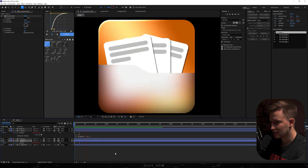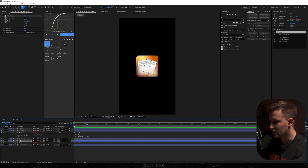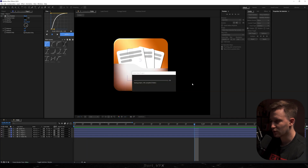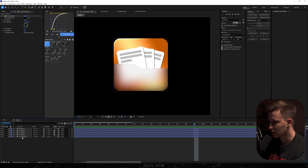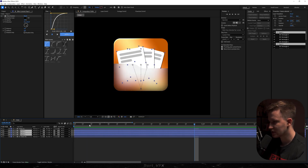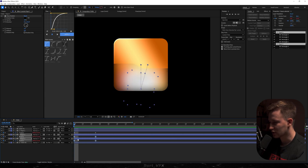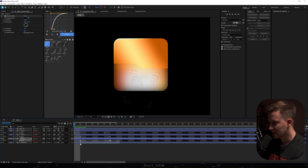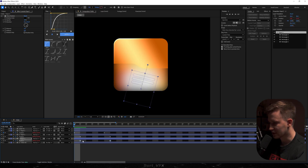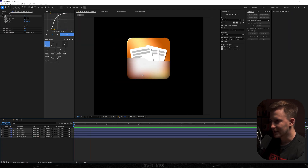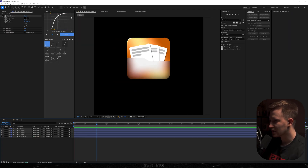All the papers are showing up at the same time, and we want to make them go one by one. Select all papers, hit P on the keyboard, and select all four keyframes on the bottom. Drag them by one frame to the right, then do the same with only paper three — that way we get that nice staggered effect. We also need text at the bottom, so grab the type tool and type in 'script'.